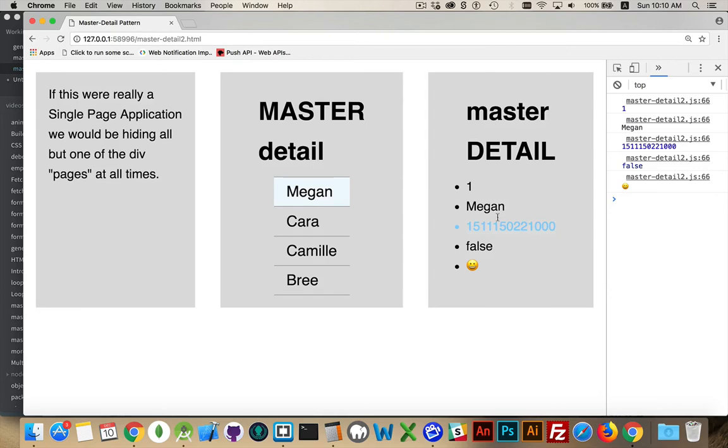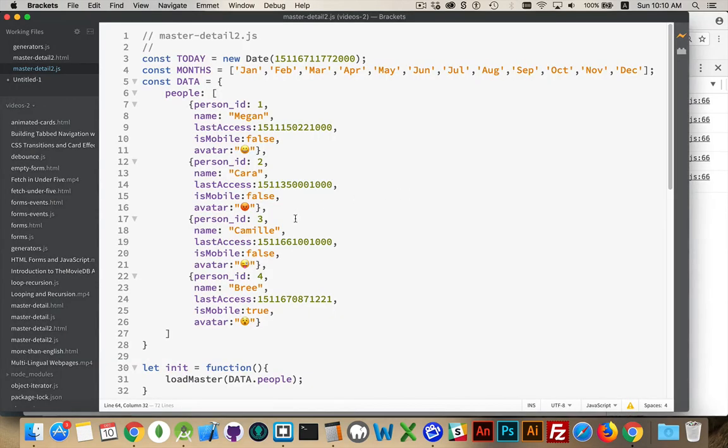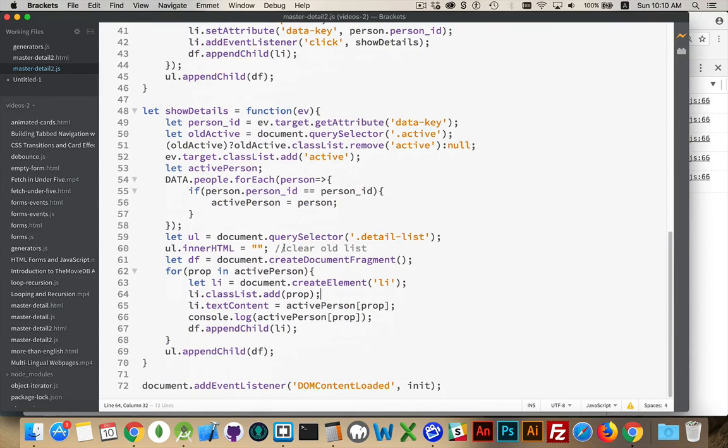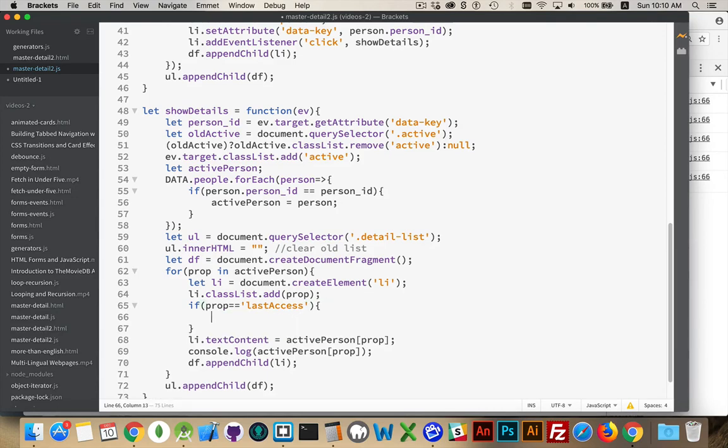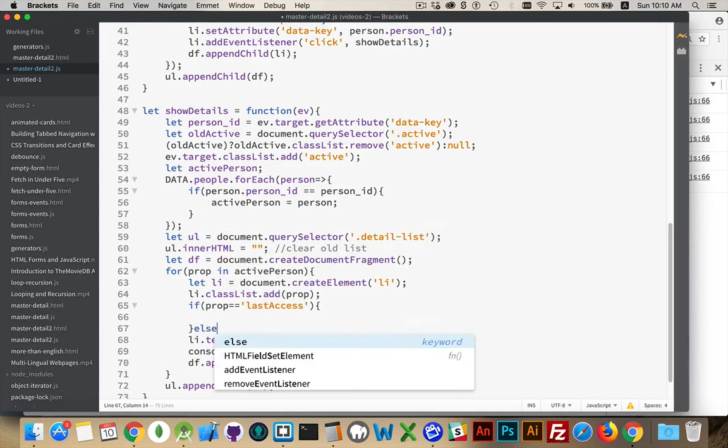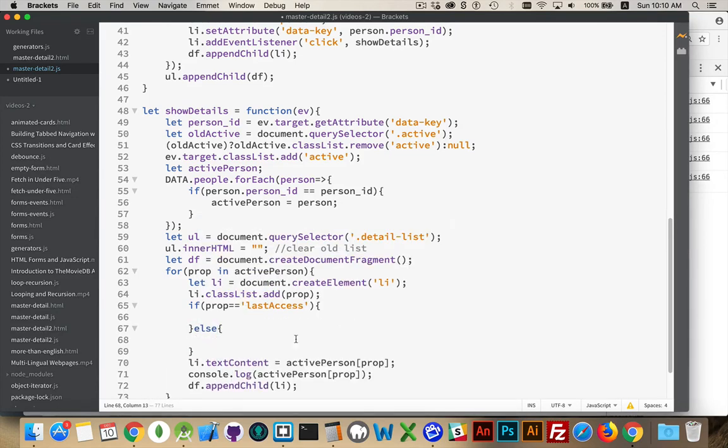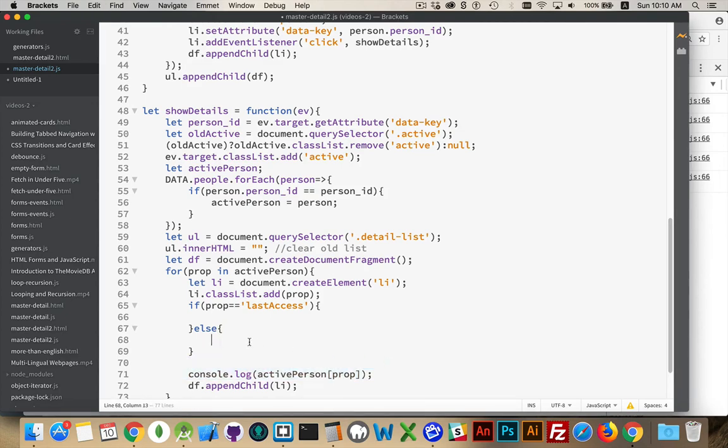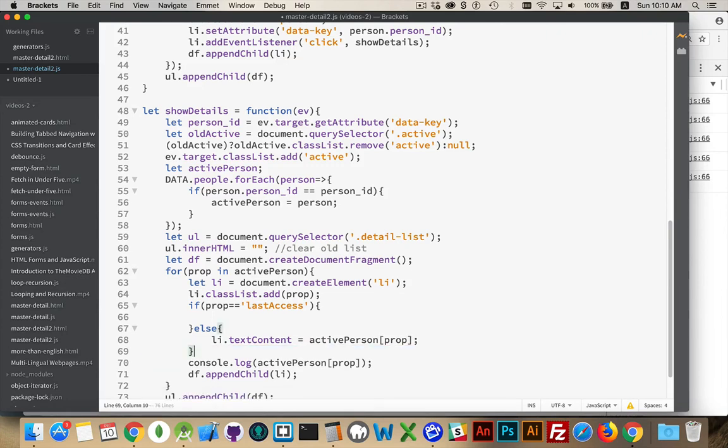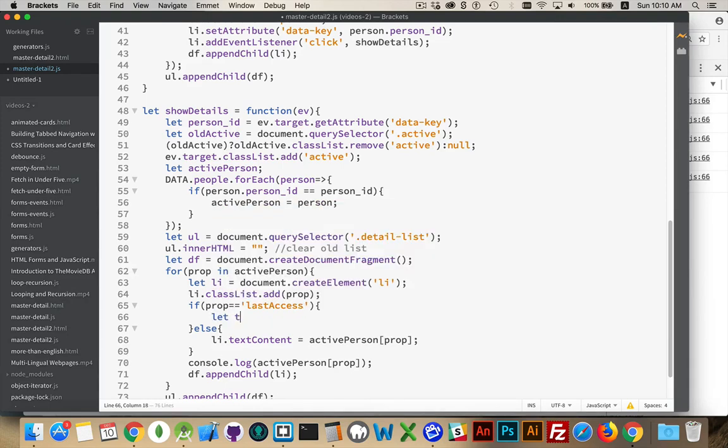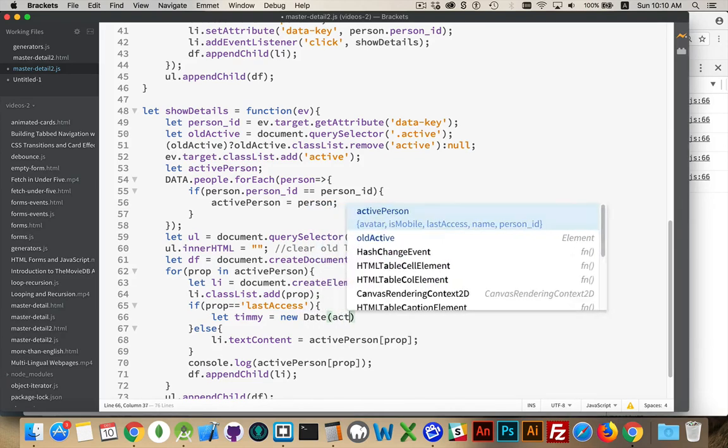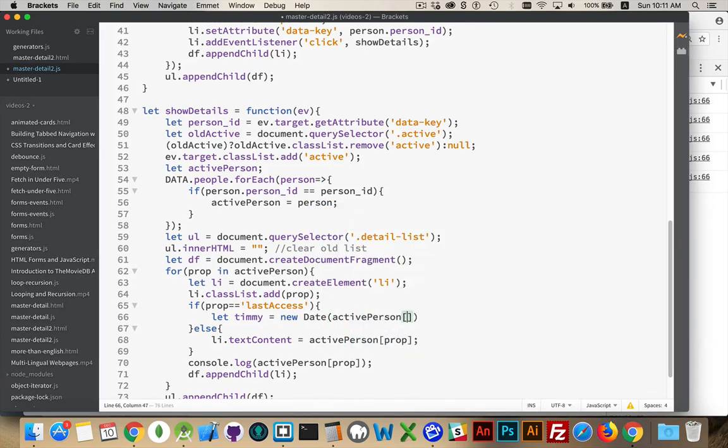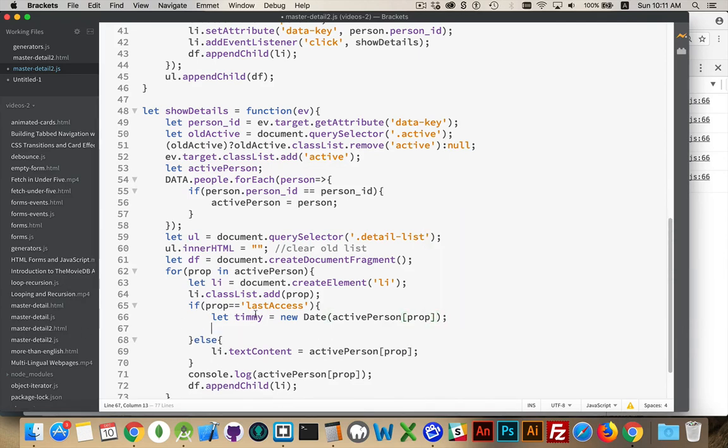Now, we have a timestamp here. That's kind of ugly. Let's change that into an actual date instead. So I'm going to say if prop equals LastAccess. I'm dealing with the time, else I'm dealing with the other fields. There we are. We'll do that. And then we want to, inside of here, we're going to extract the active person prop. That's a timestamp, and we're going to create a date object. Pass in our timestamp. That's going to be called Timmy. Now, we have to decide what we want to write with Timmy.